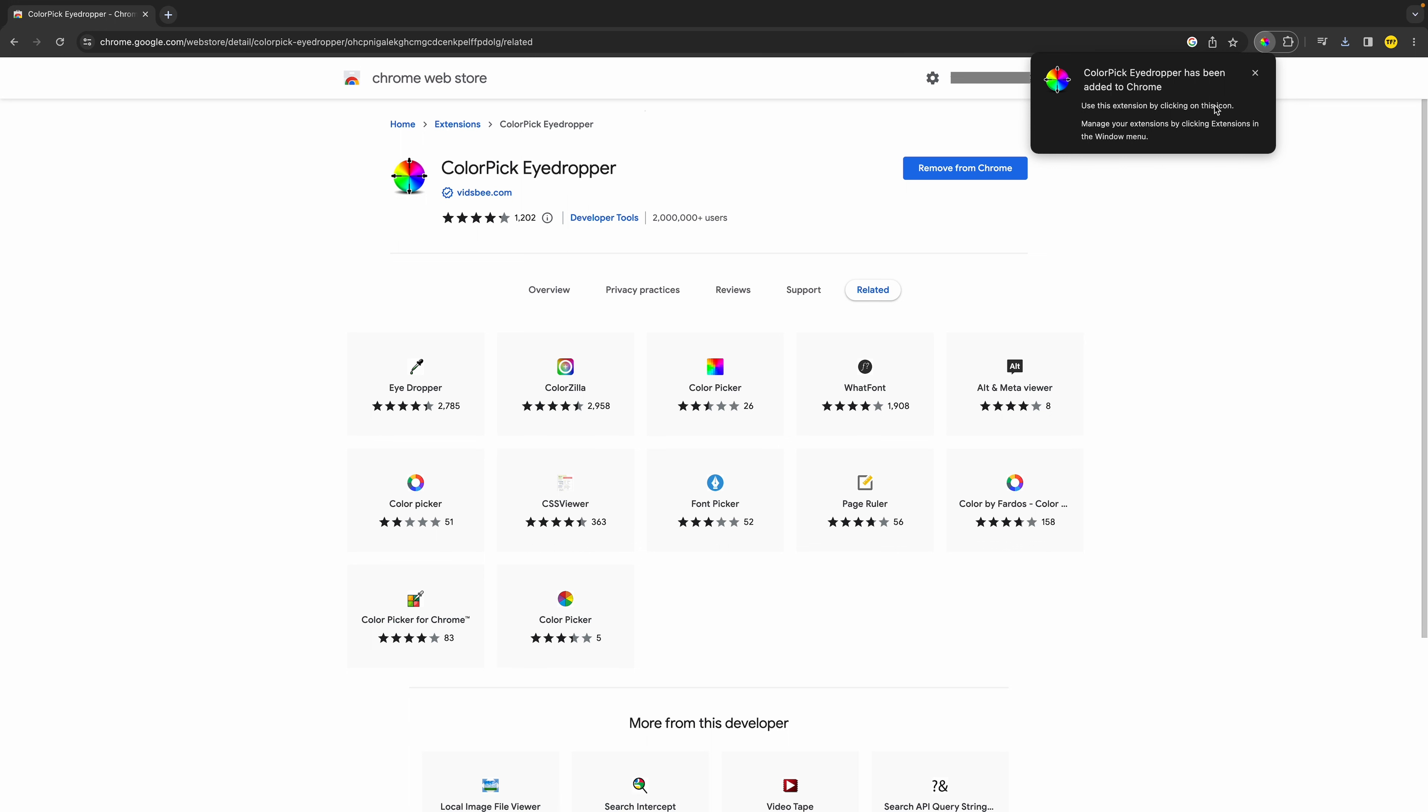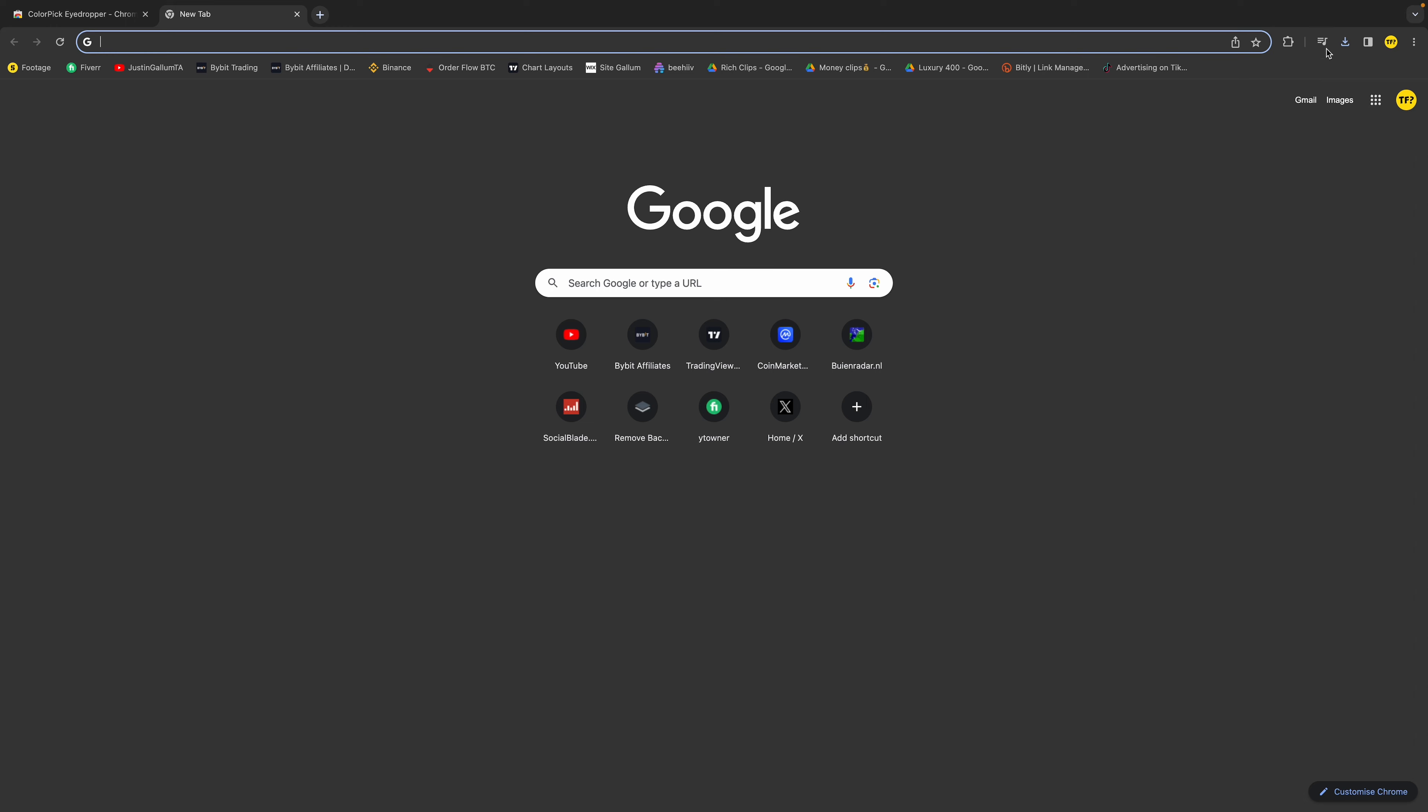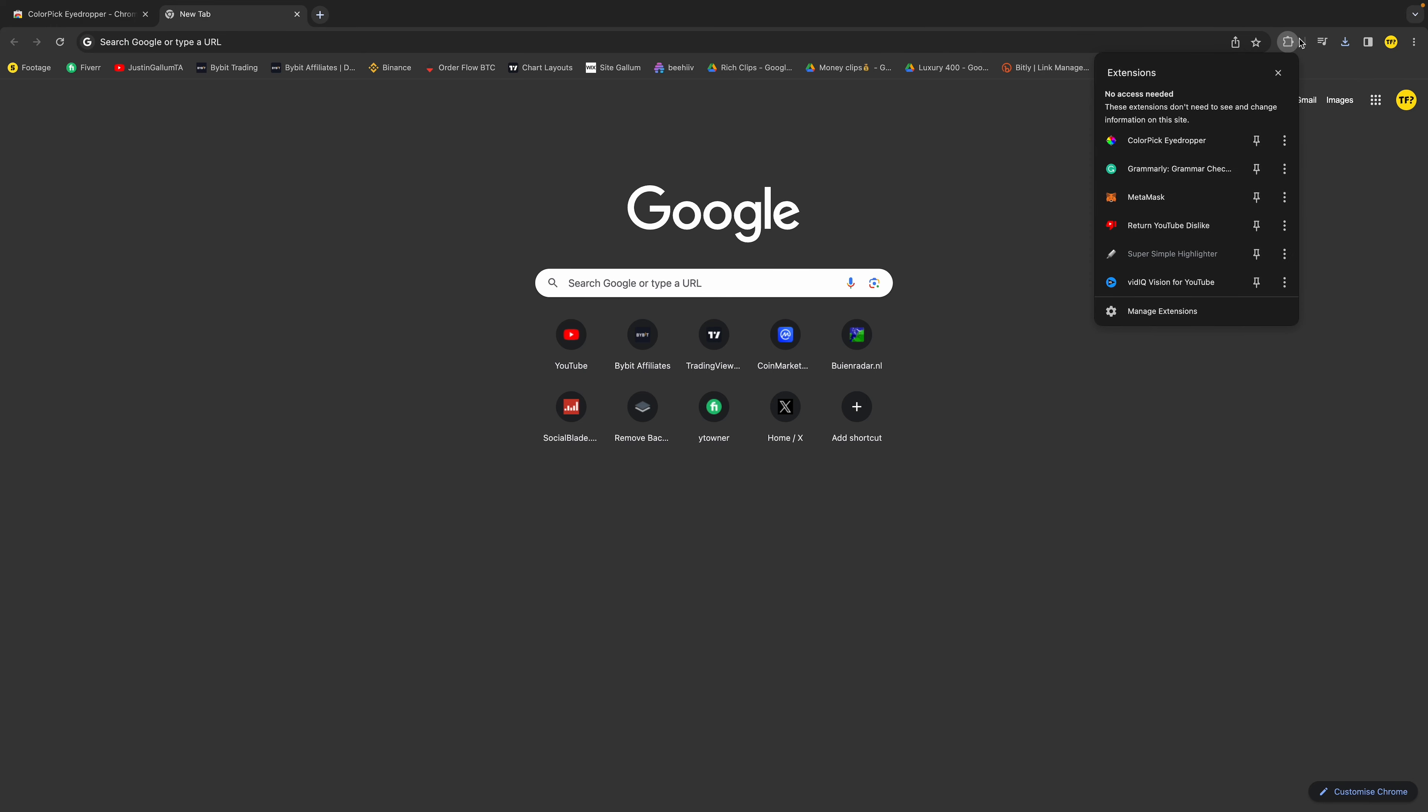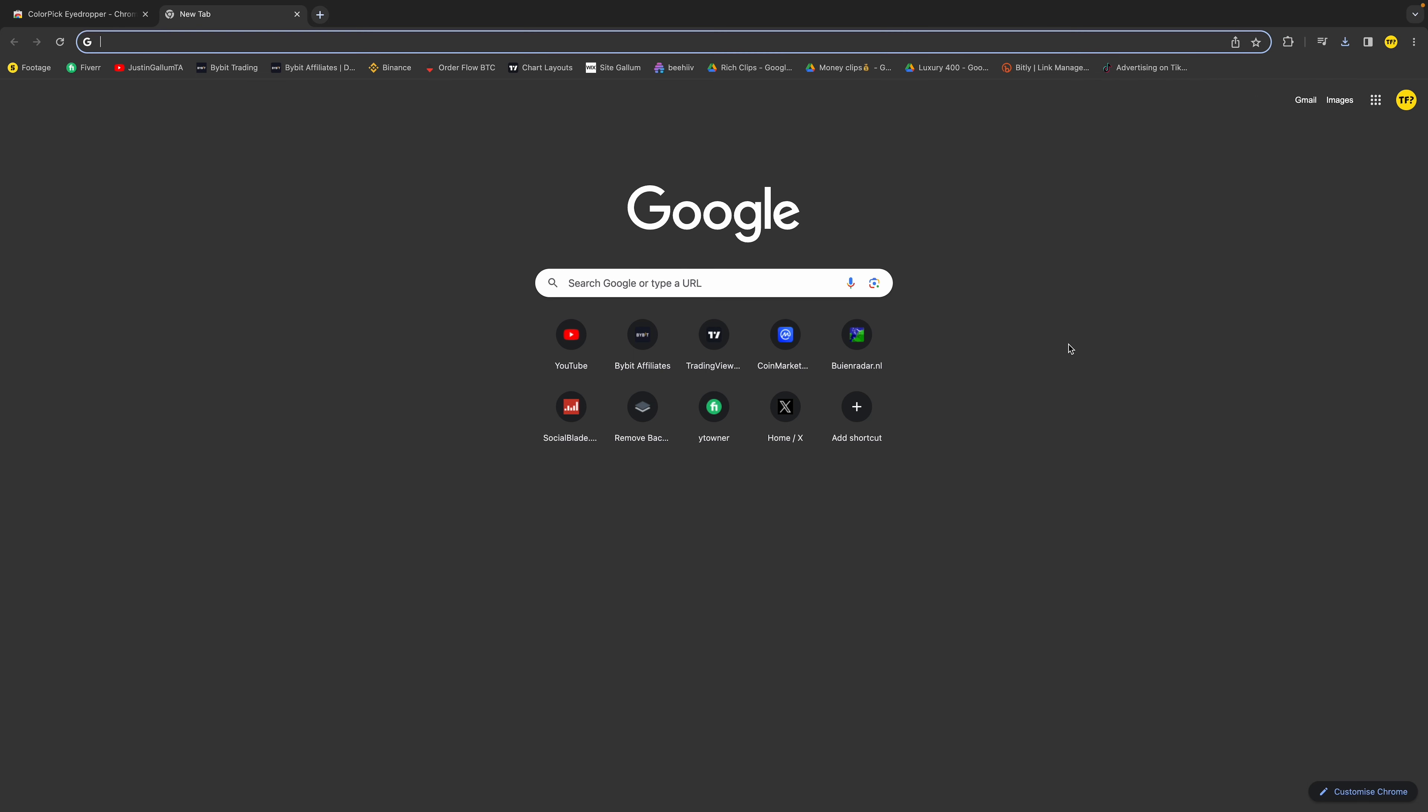Now my extension is already there. It's that easy. To access my extension, simply click here on this puzzle icon and click on ColorPick Eyedropper, or any extension you want obviously. And that's how you can use your extension.